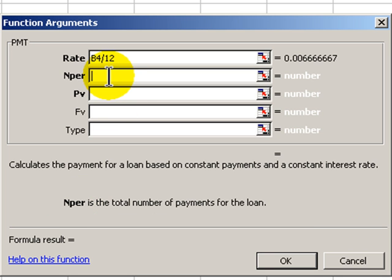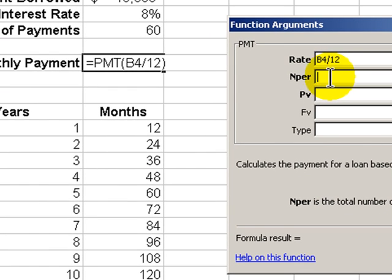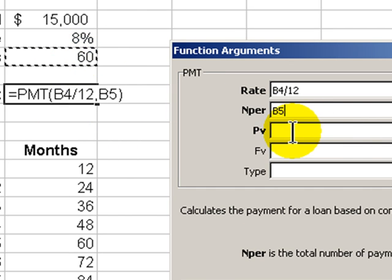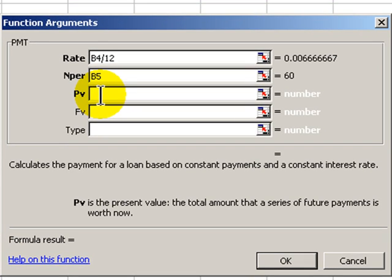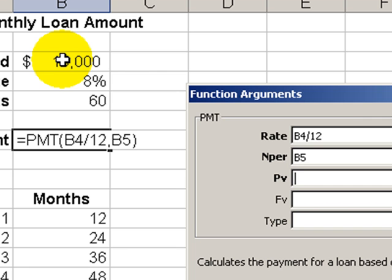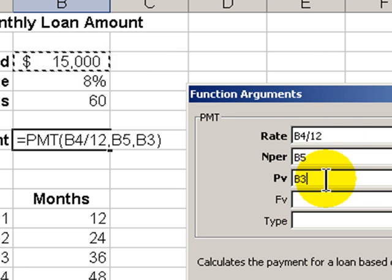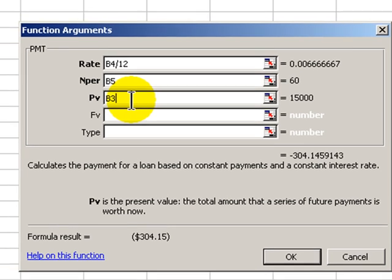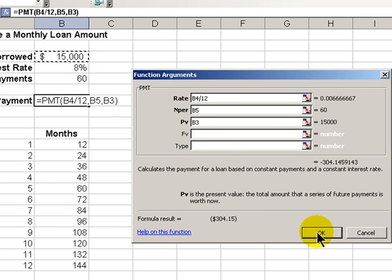NPER is the number of payments, and these are monthly payments. For a five-year loan, that means 60 payments, and I've put that reference in B5. PV stands for present value — in other words, how much are we borrowing? That's the amount in cell B3. Always, when you're creating formulas, make them cell references, because if you want to change a value later on, it won't affect your formula and everything will change accordingly.